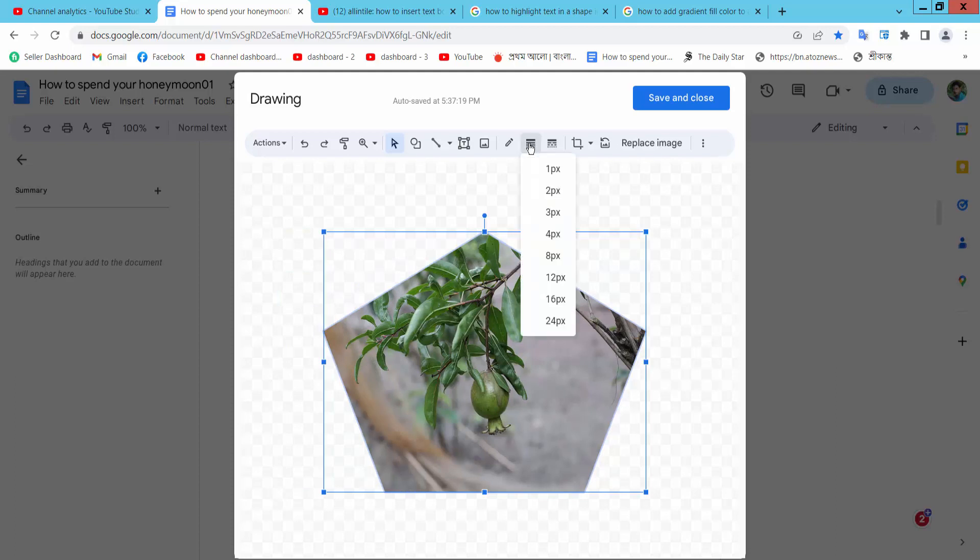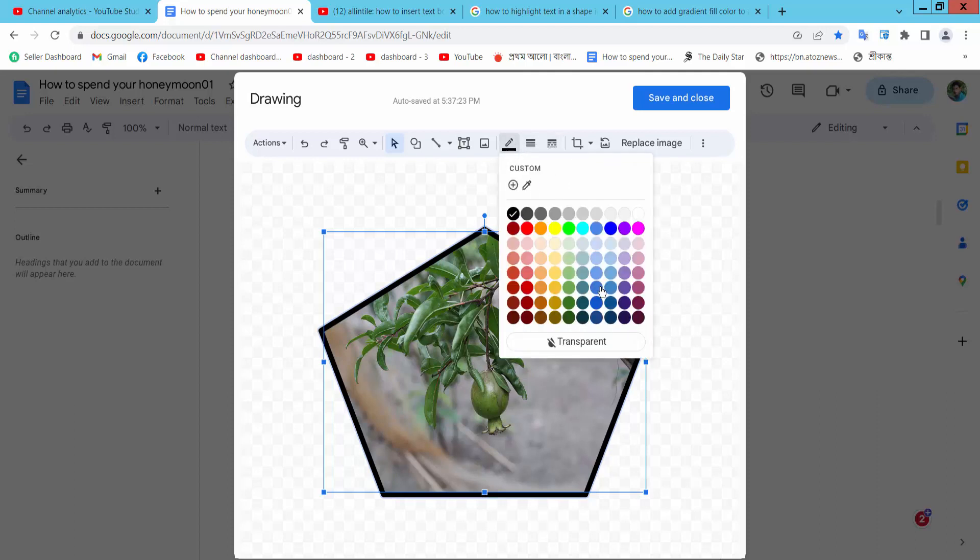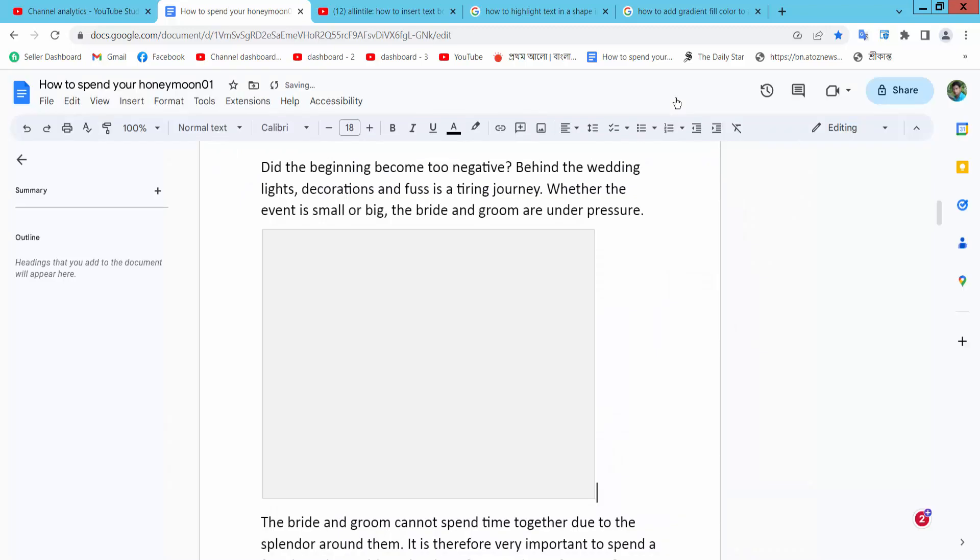Now you can change this shape border. Also you can change the border color. Now simply select shape and colors.